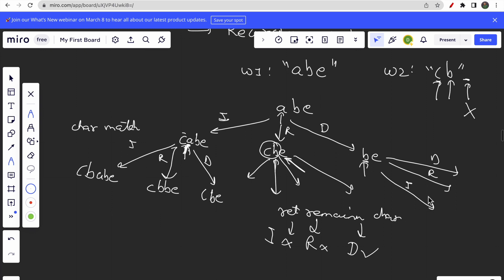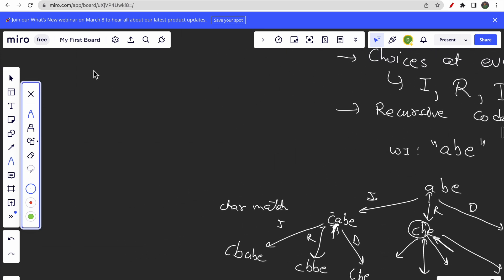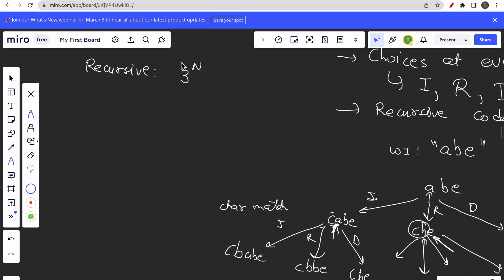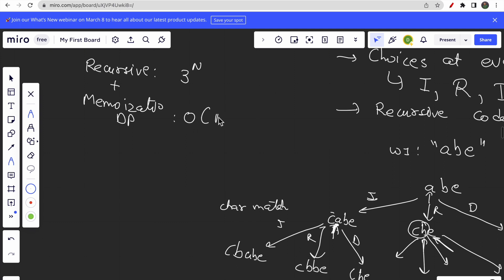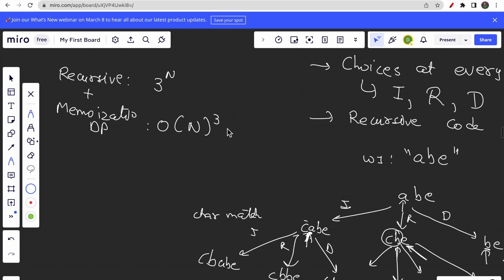If you try to write a pure recursive solution, the total number of subproblems would be 3 to the power of n, where n is the size of the word — a very large number. So instead we use recursion plus memoization with a DP table, which reduces the time complexity significantly to O(n³). This is because at every stage we perform three operations: insert, replace, and delete.